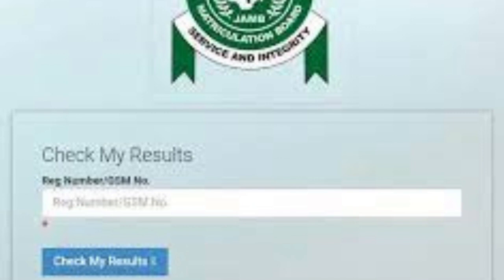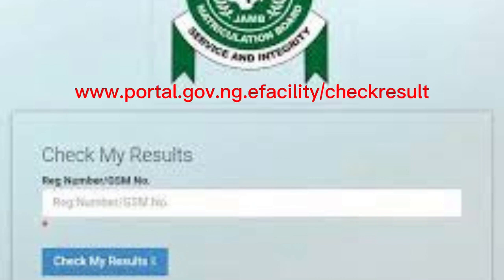Once the result is displayed on the screen, you will see a blue button requesting that you print your results. At that point, you can go to any business center and request for your result to be printed so you have a hard copy. If you don't want to go through all those steps and want to go straight to the check result portal, simply open your Chrome browser on your phone or desktop and type www.portal.jam.gov.ng/efacility/checkresult. It will take you straight to the check result portal where you enter your reg number and click 'Check My Results' to print.